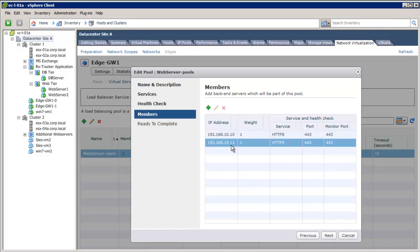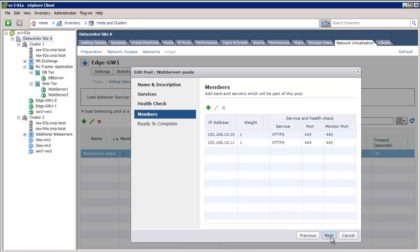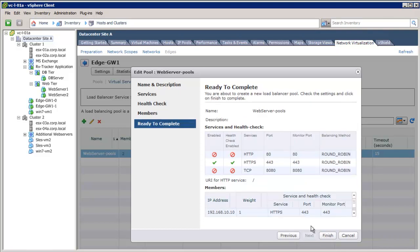To add additional web servers, click Add. Now, click Next. Finally, we see the enabled HTTPS service and health check parameters, as well as the members in the load balancer pool.